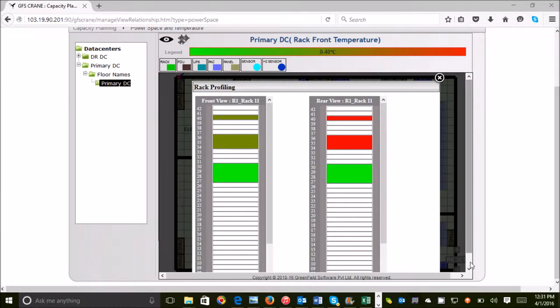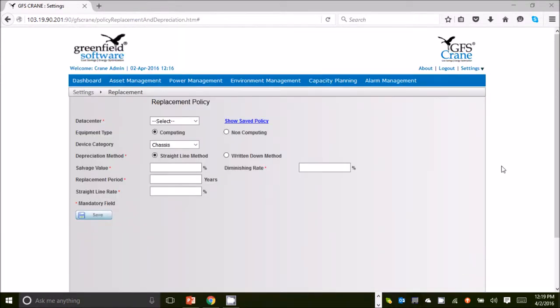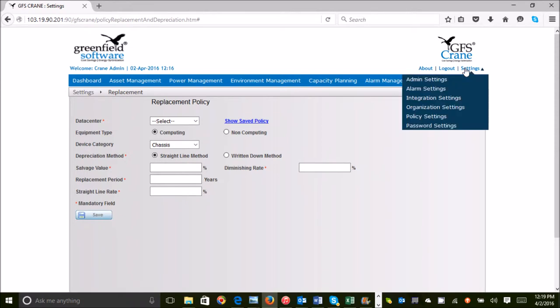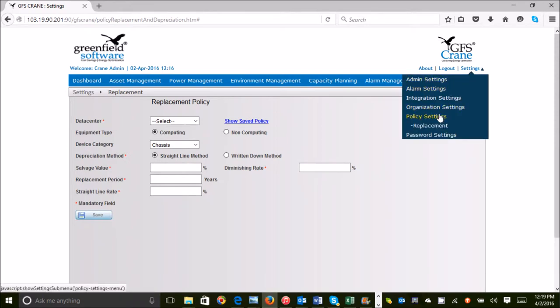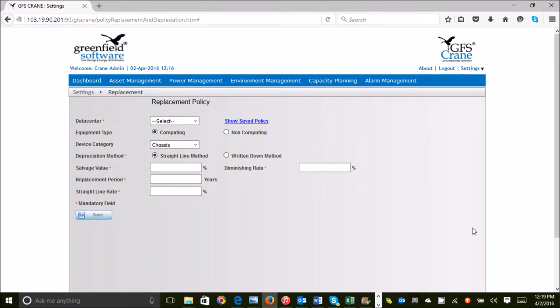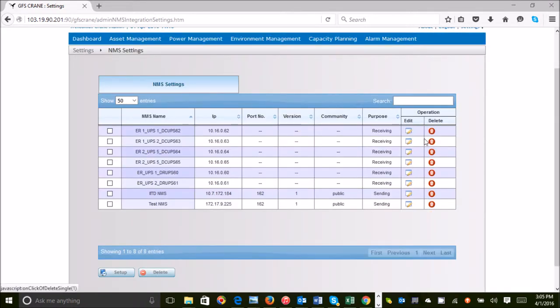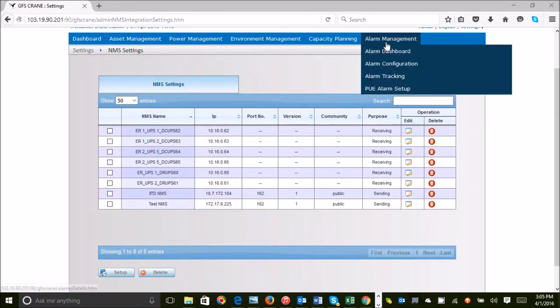GFS Crane is a policy-driven DCIM. Alert definitions are part of the policies and standard operating procedures captured within the DCIM.